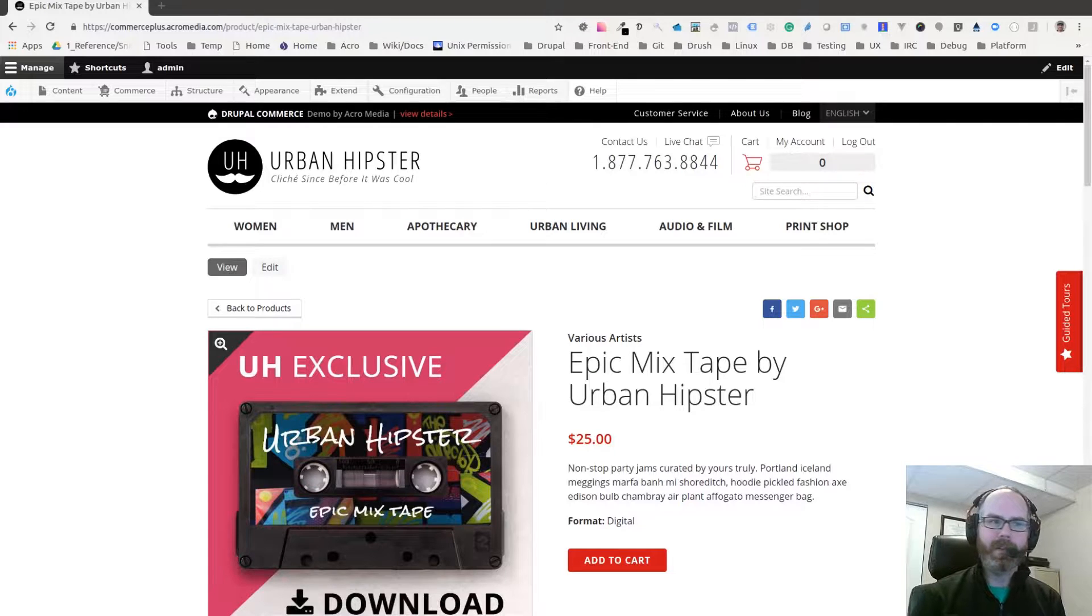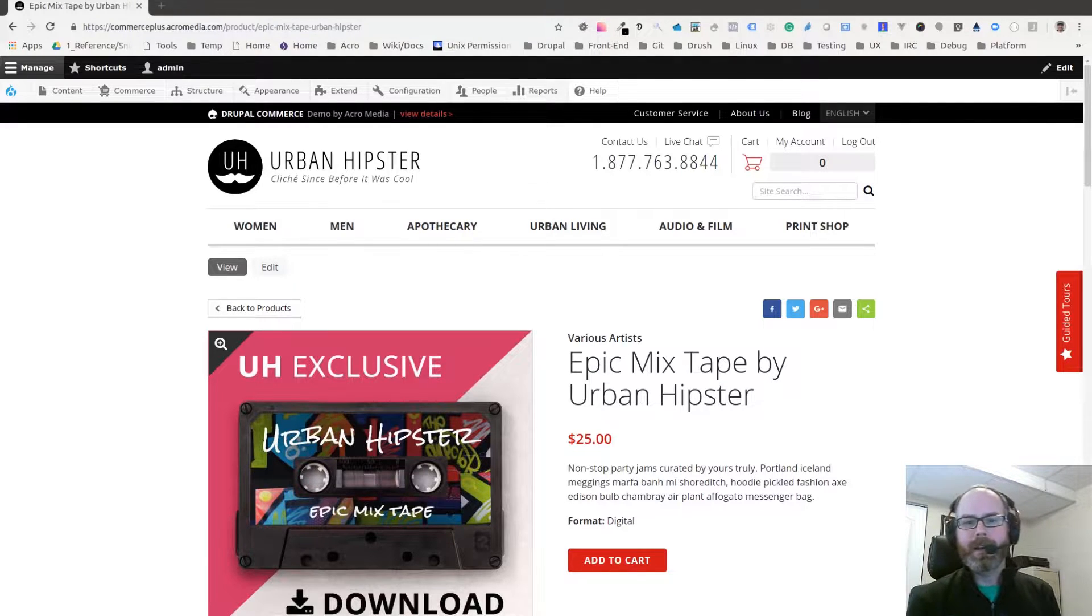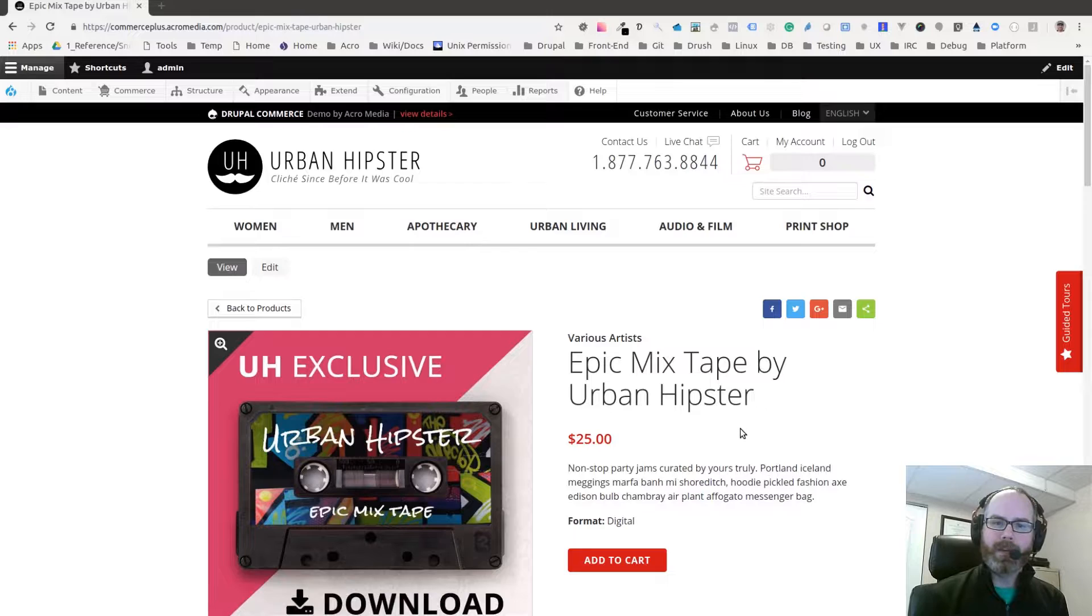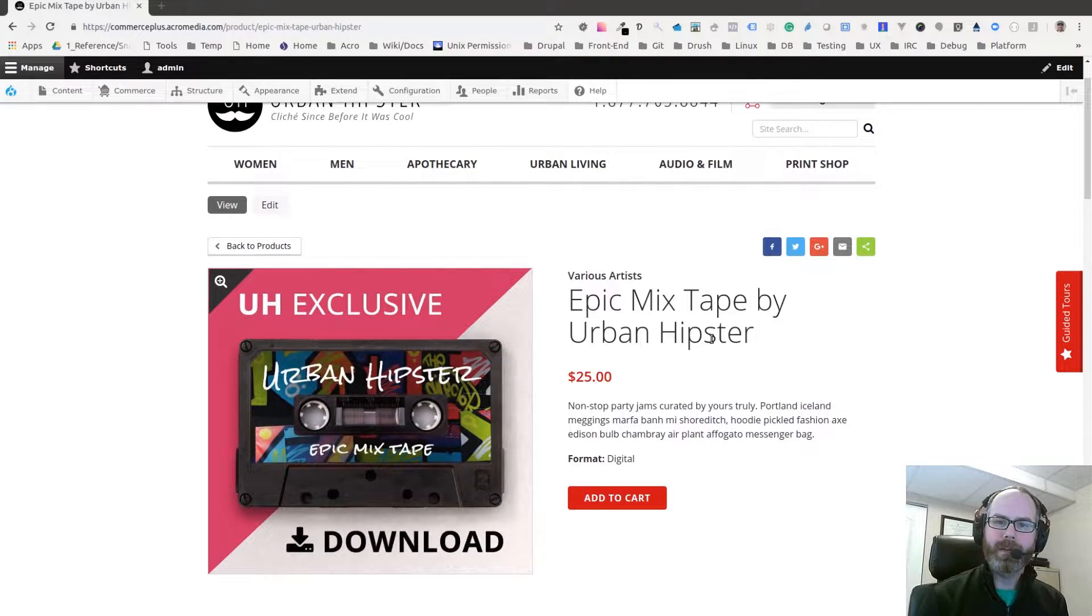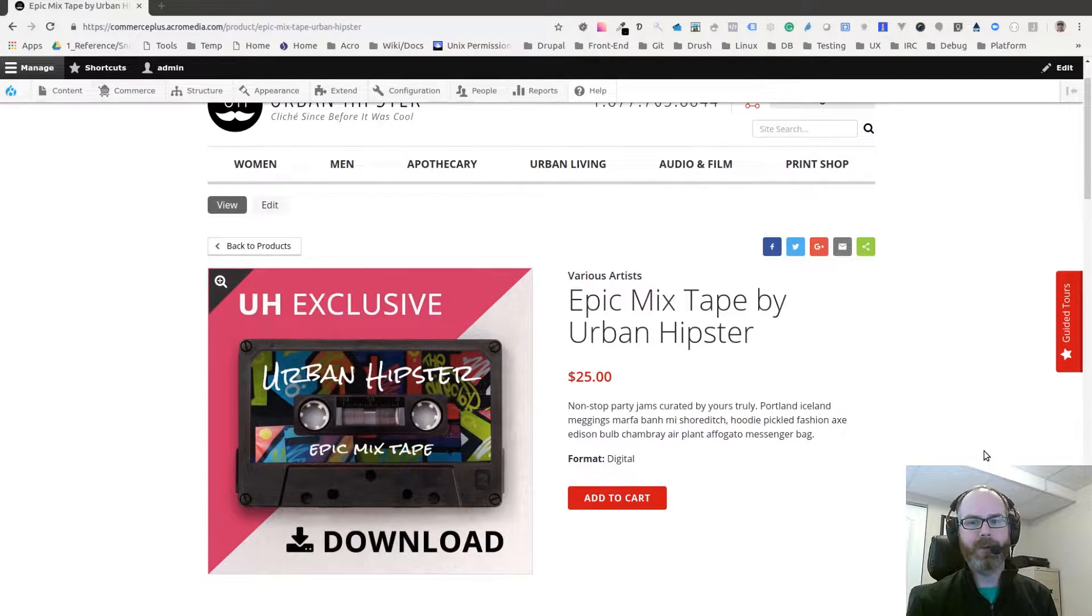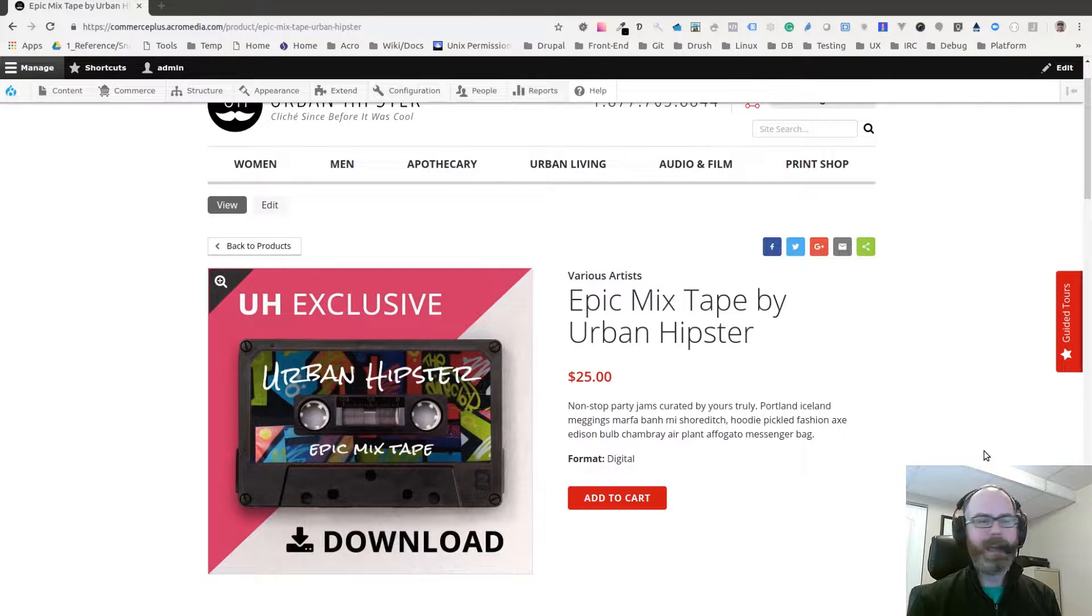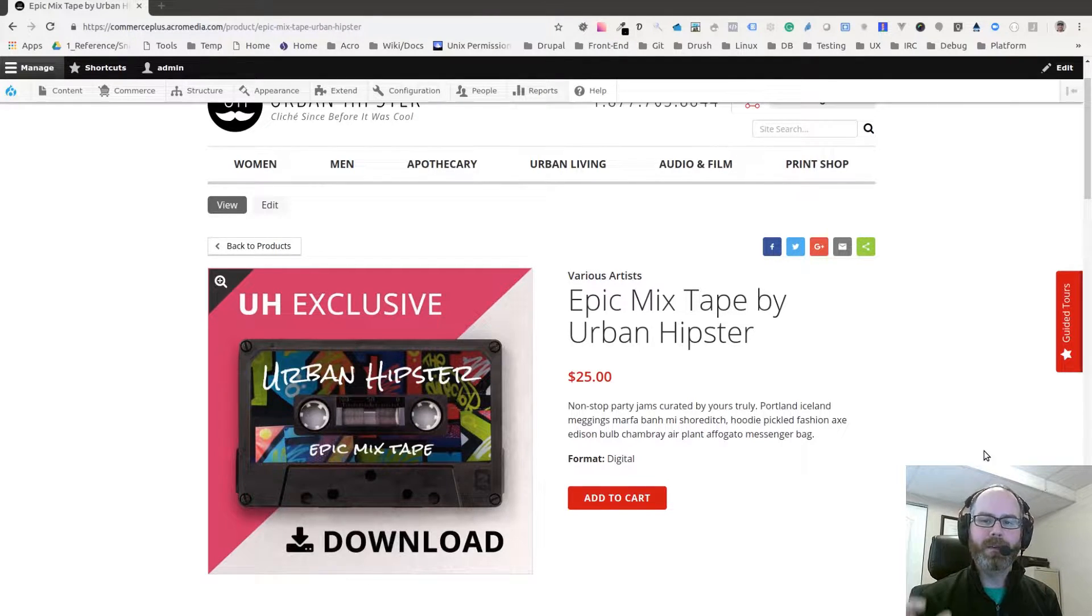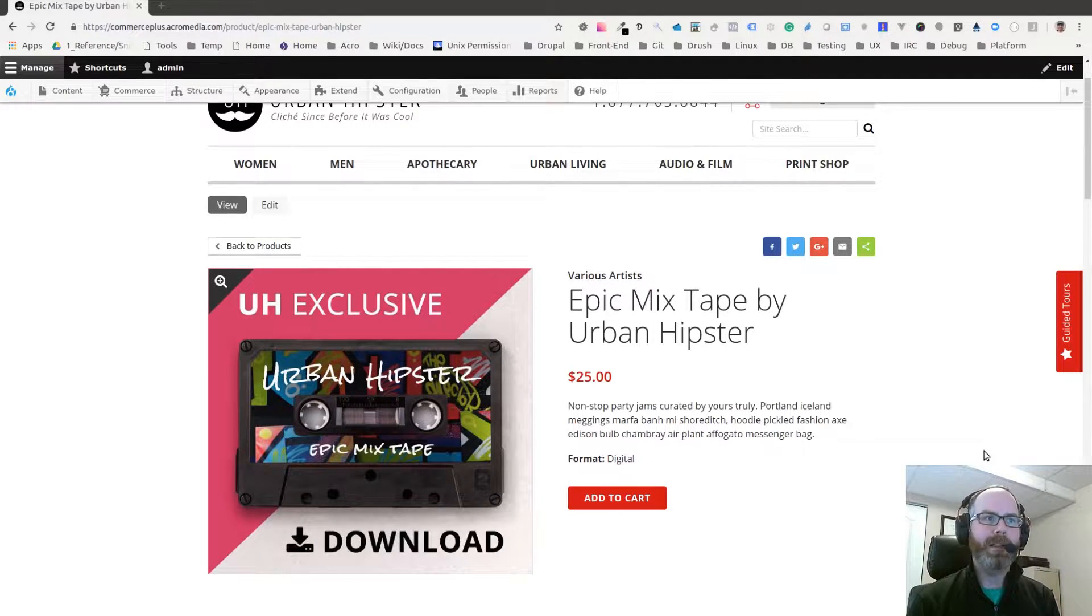We wanted to use that in our demo site as one example of how you could use it. What we've done is we have our Epic Mixtape product, a digital download product. Previously we just had a file upload field for this product type where you upload the file and that would be the file you get when you complete your purchase.